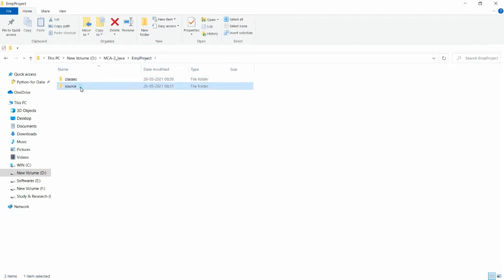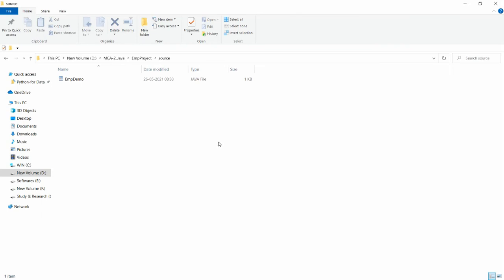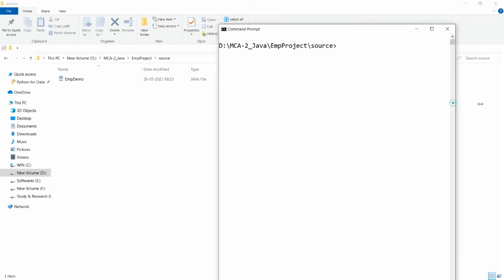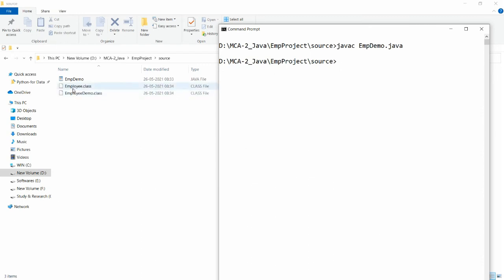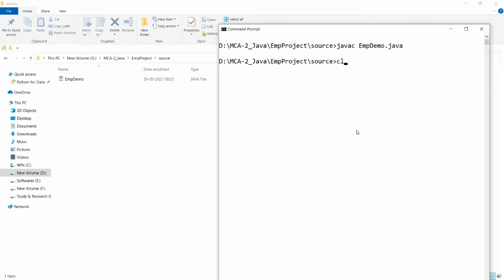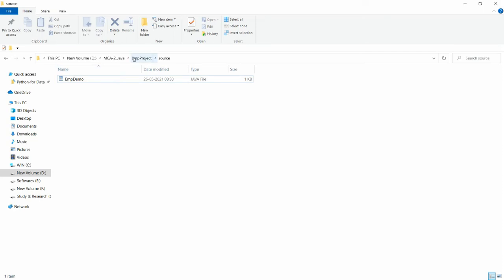From the source directory where EmpDemo.java is available, I want to compile and generate the class file into a specific directory. If you simply write 'javac EmpDemo.java' without providing a destination path, the class file will be created in the current source folder — generating Employee.class and EmployeeDemo.class here. But I want the class file in the classes folder instead.